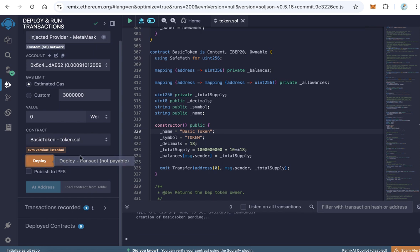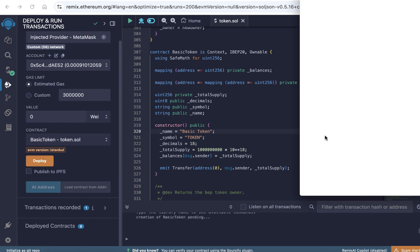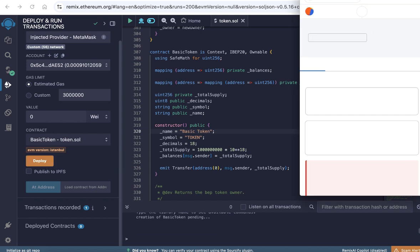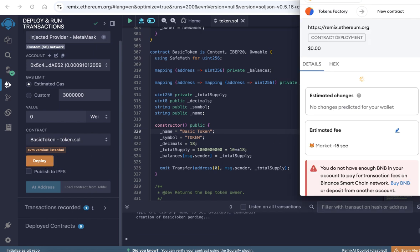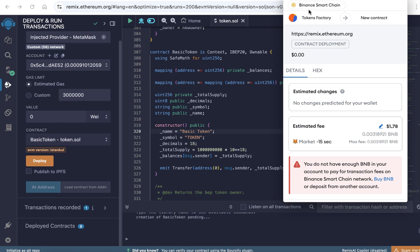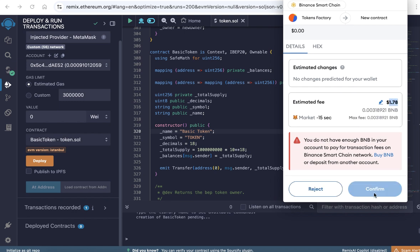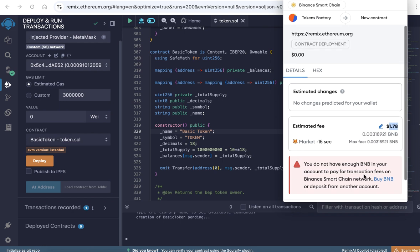When you click deploy, because I don't have enough balance on this wallet, I cannot deploy. But the deployment is very cheap. It will cost you only one dollar point 78 cents, less than two dollars. After that click confirm. If you have enough balance, just click confirm. After you click confirm, the token will be created and will be sent to the wallet, the connected wallet.